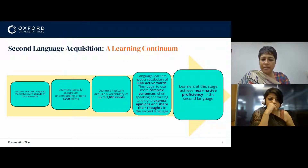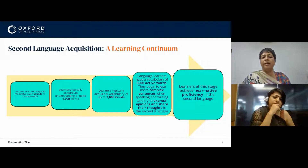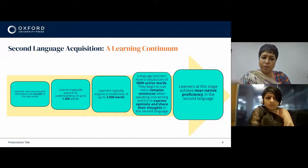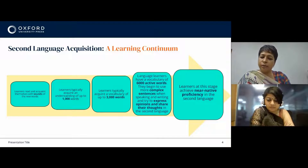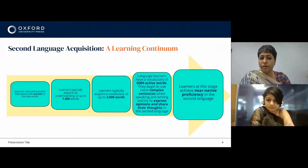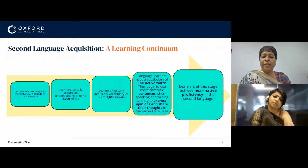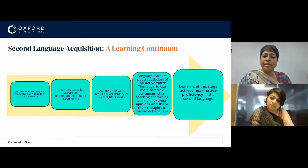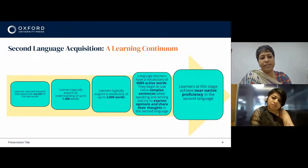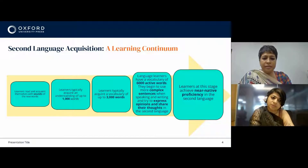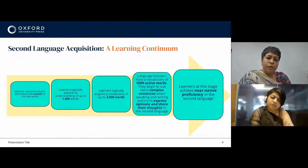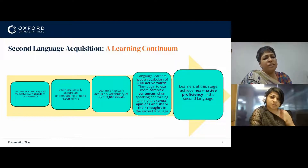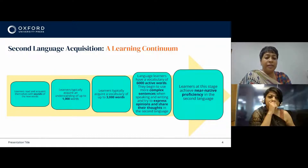Second language acquisition is actually a learning continuum. It's a process where a learner progresses from no knowledge of the new language to a level of competency closely resembling that of a native speaker. In the first stage, learners read and acquaint themselves with sounds of new words without having much understanding of the meaning.